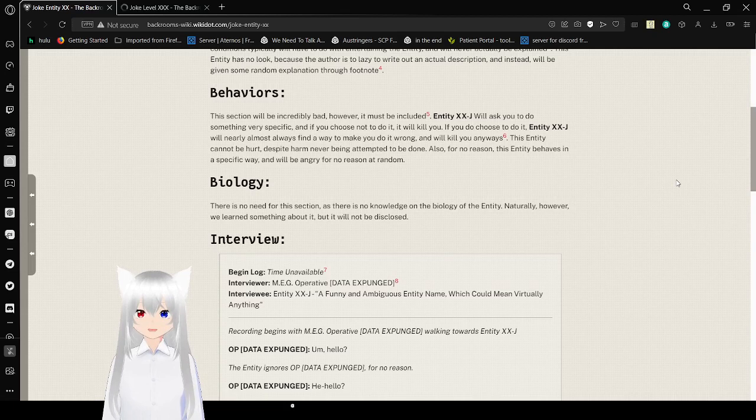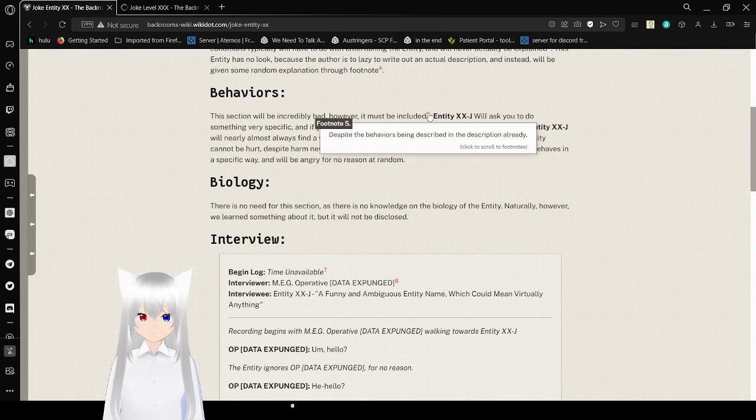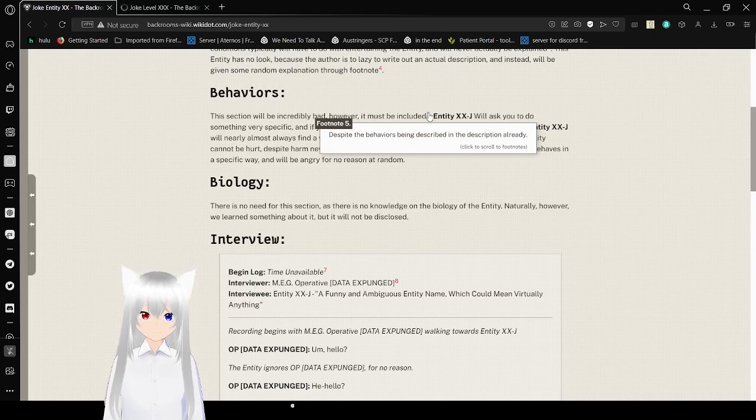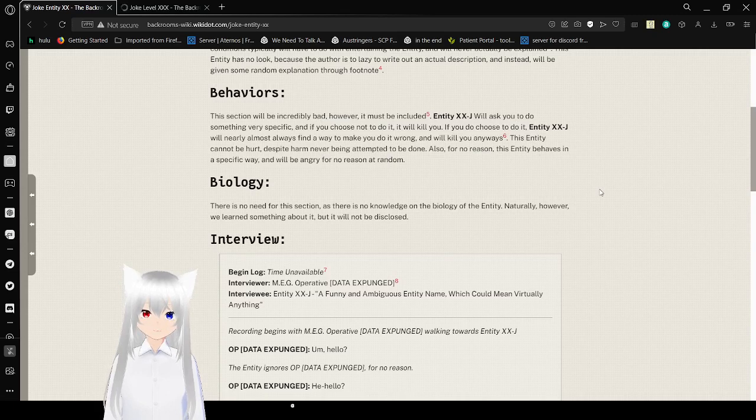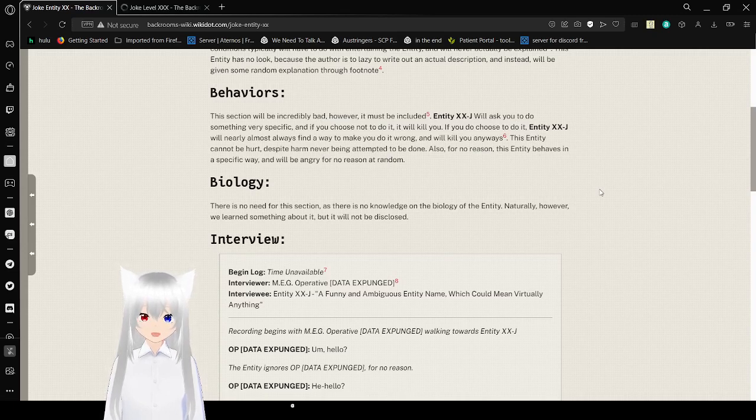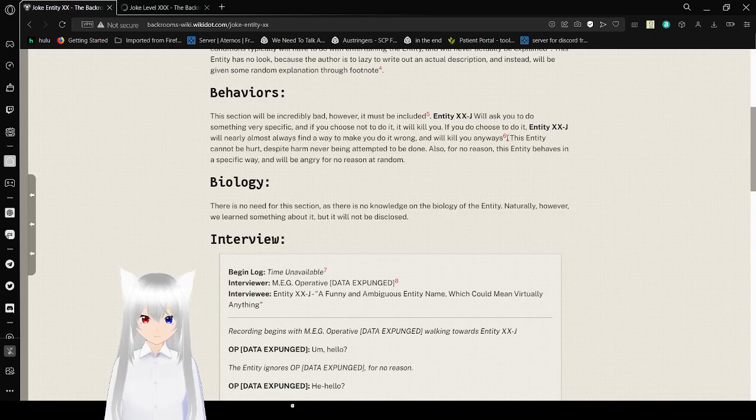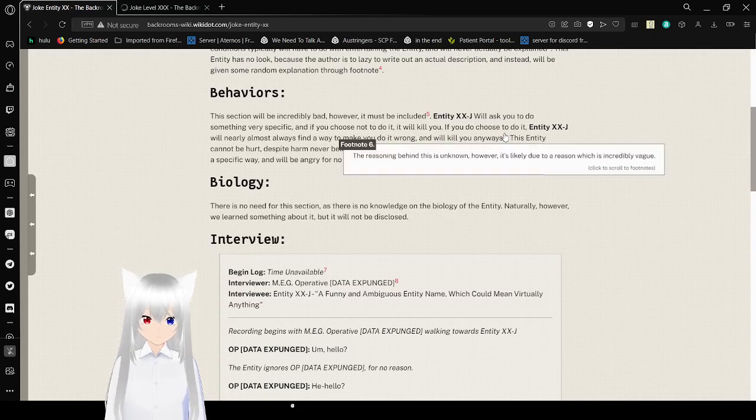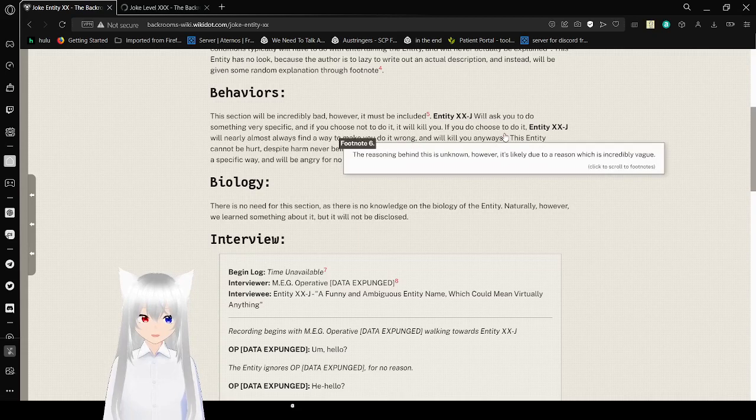Behaviors: This section will be incredibly bad, however, it must be included. Despite the behaviors being described in the description already. Entity XXJ will ask you to do something very specific, and if you choose not to do it, it will kill you. If you choose to do it, Entity XXJ will almost always find a way to make you do it wrong, and will kill you anyways. The reason behind this is unknown, however, it's likely due to a reason which is incredibly vague.